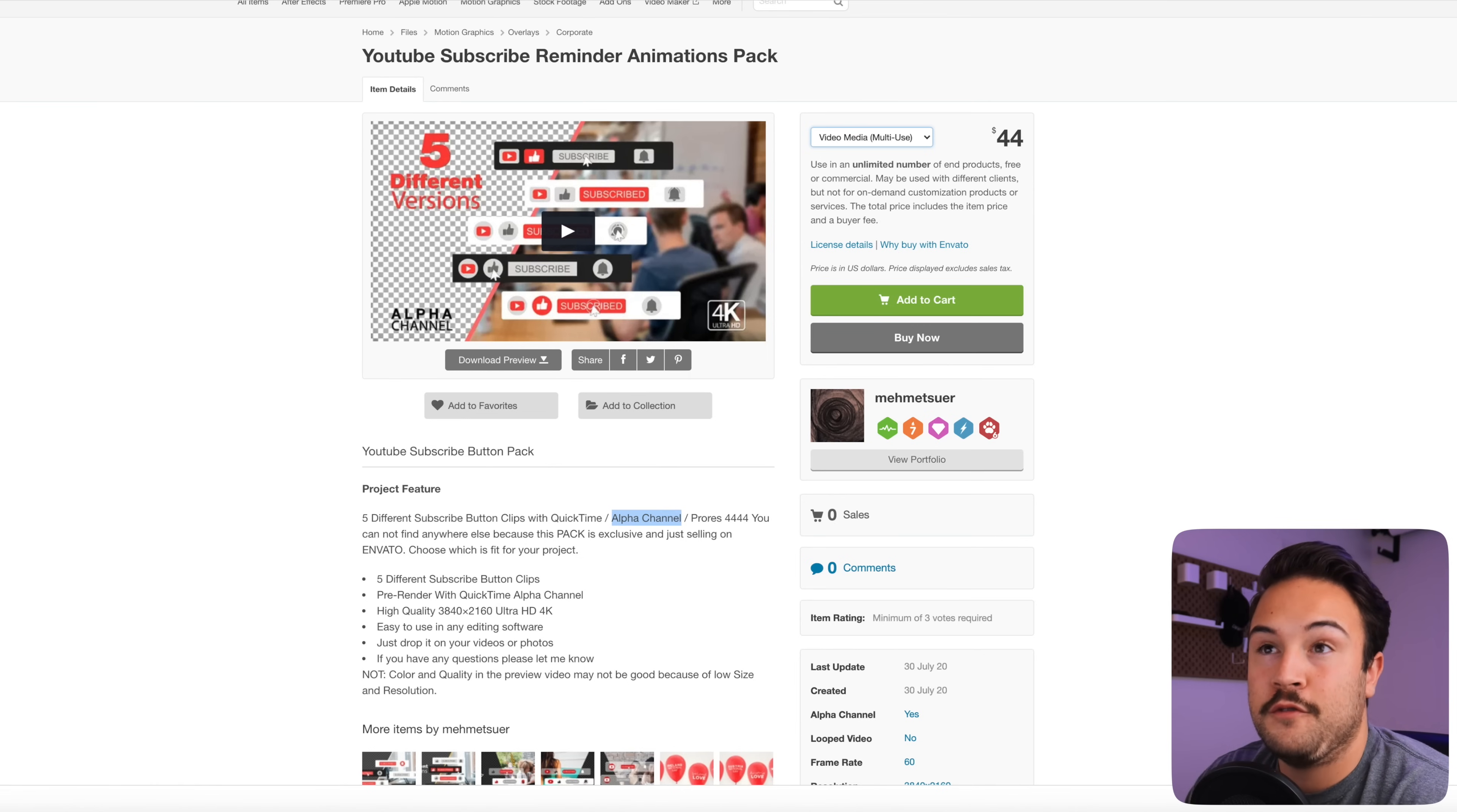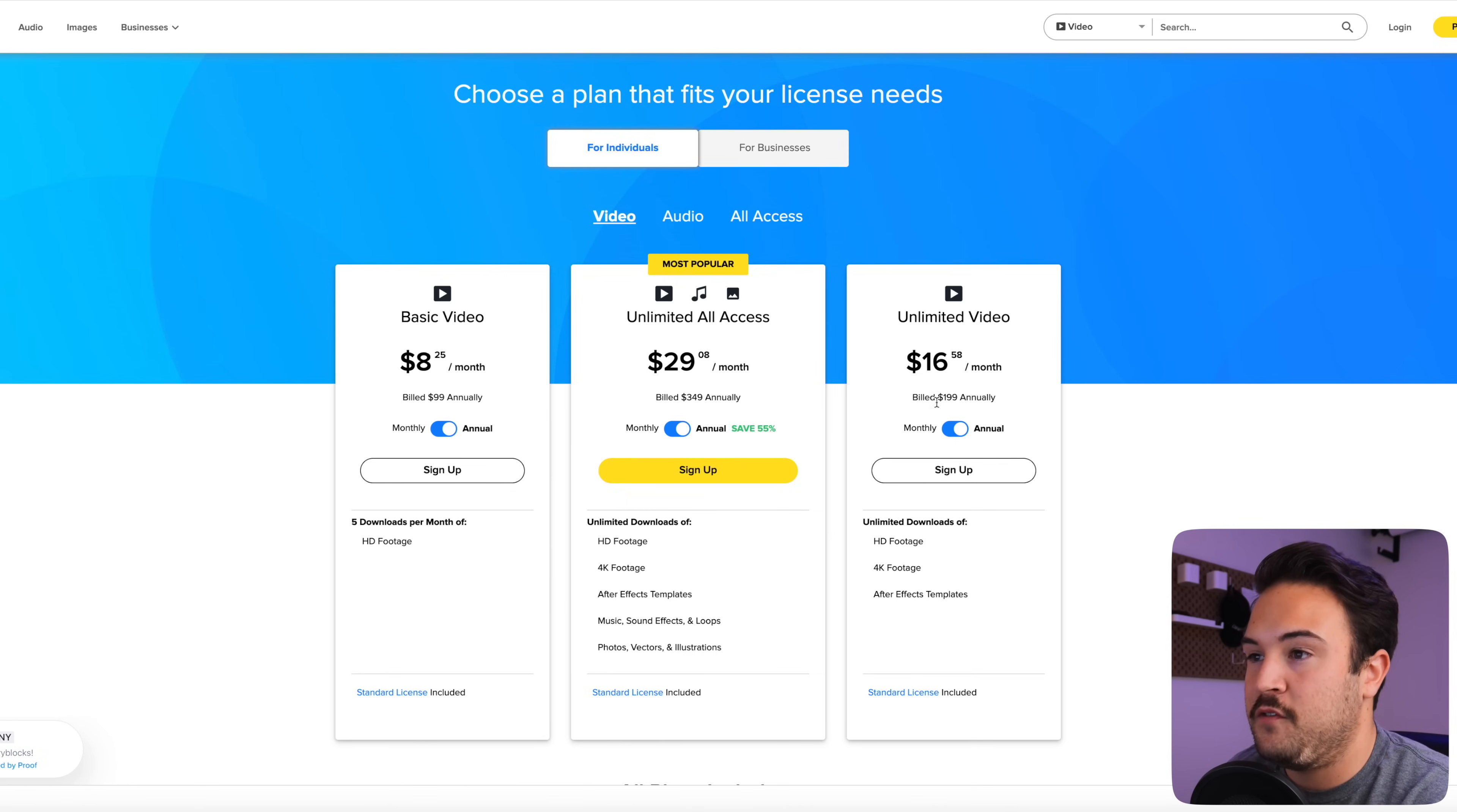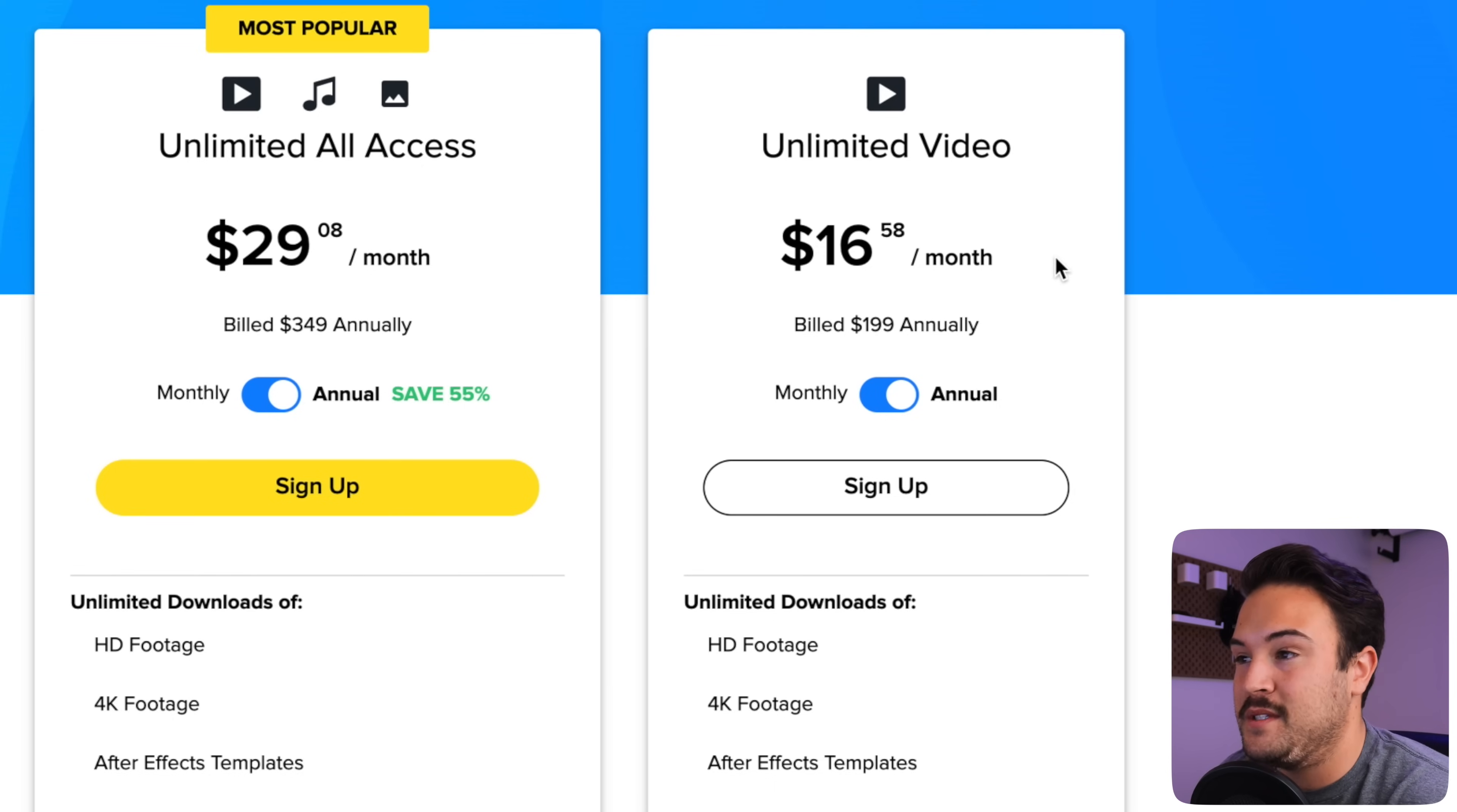Now, another great option for you guys is to actually check out Story Blocks. We're going to go over to this page and we can see if you bill it annually, you're only paying $16.58 per month for unlimited video downloads. And that is pretty cool.